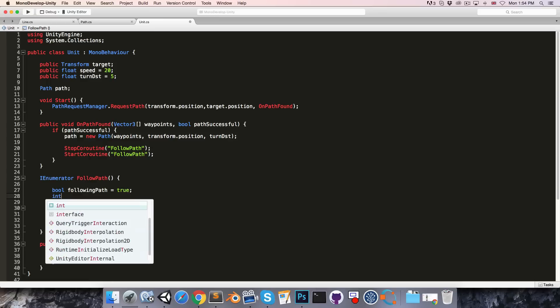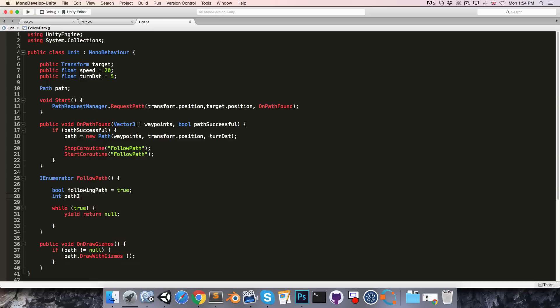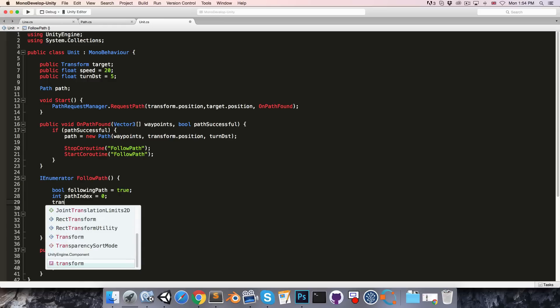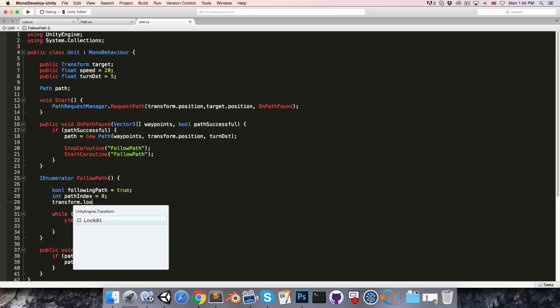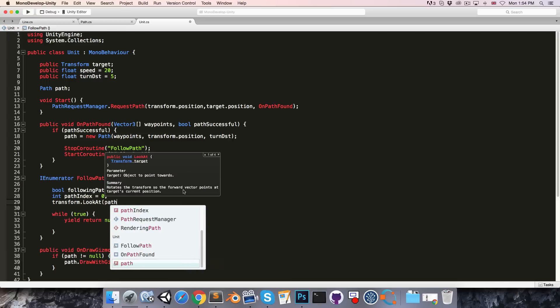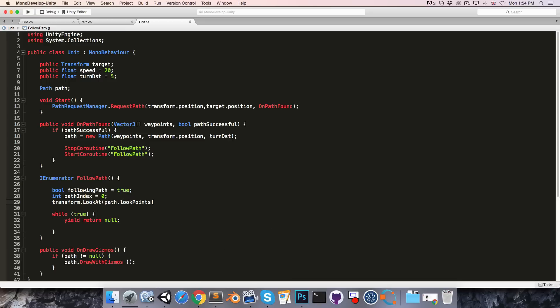And we can also create an int path index which starts at zero. We want to start with our unit facing the first look point in the path, so we can say transform dot look at path dot look points with an index of zero.